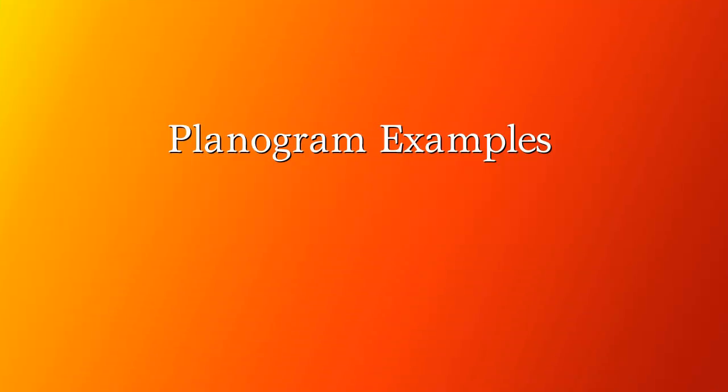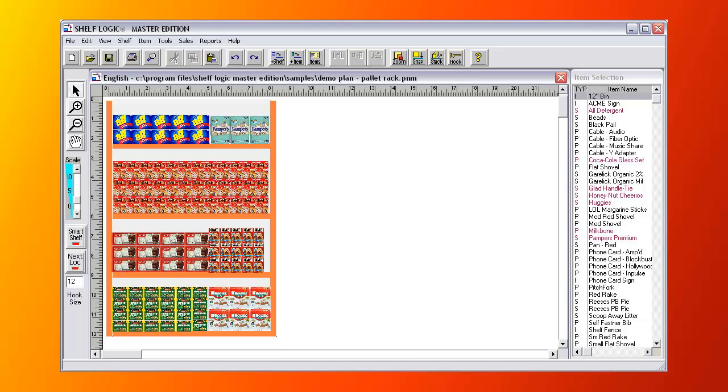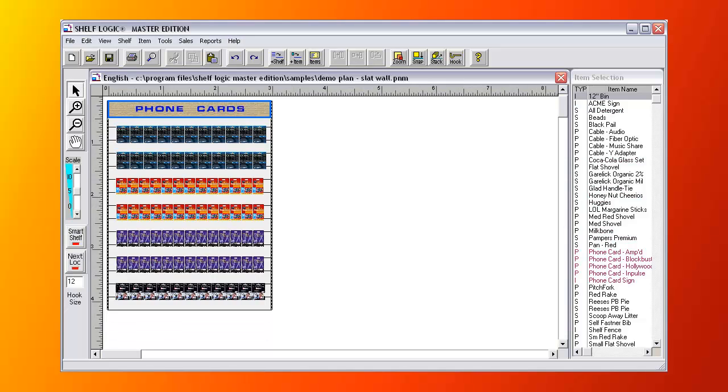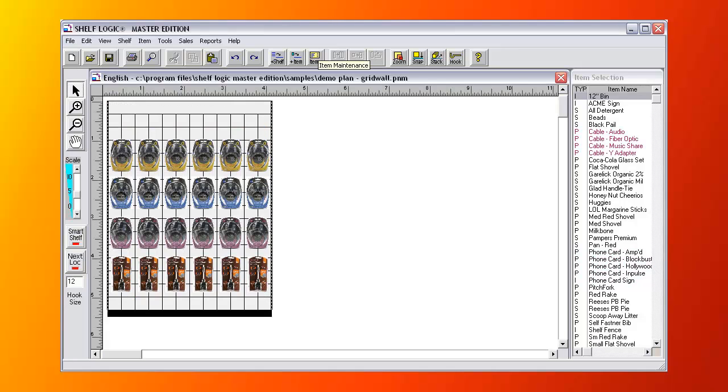Here are some examples of planograms. Here's a pallet rack display, colored Home Depot orange. A horizontal slat wall plan. Here's a grid wall display.